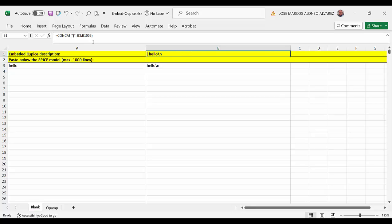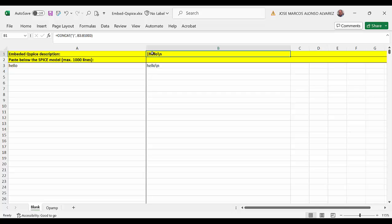So what we are doing is using again the concat function with the pipe symbol and then adding all the lines that we have below from B3 to B1003. And then on this line we will have the information so we only have to copy this line to our symbol.